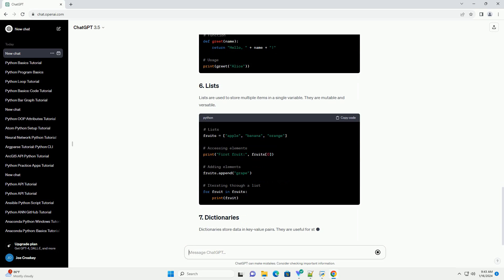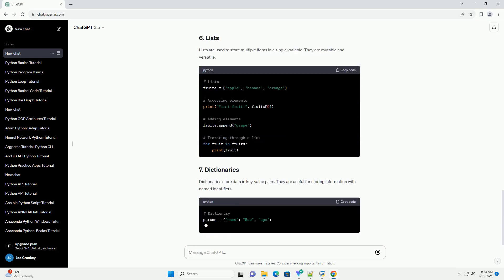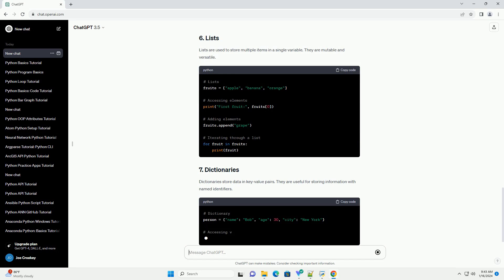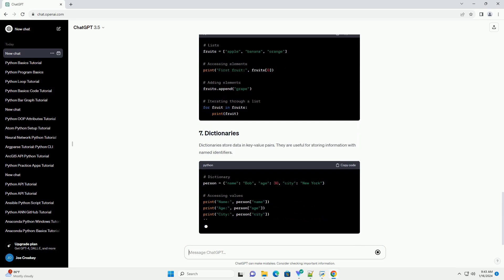Dictionaries store data in key-value pairs. They are useful for storing information with named identifiers.